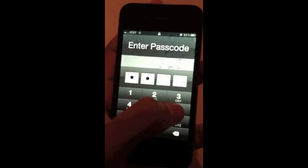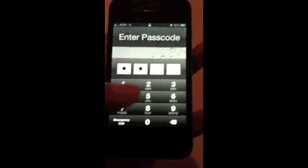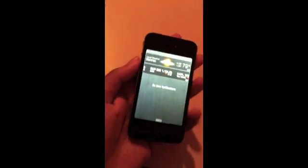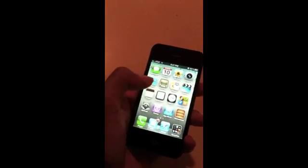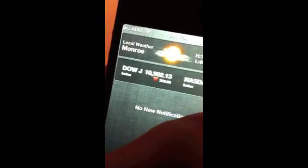The next big thing is the Notification Center. You slide down from the status bar and it reveals the Notification Center. Right now I have no notifications, but usually it'll have a list of them, and you can touch each one and it'll take you to that application. If you tap on the local weather up here it'll take you to the weather app, and if you tap on stocks you can scroll through them and it'll take you to the Stocks app.